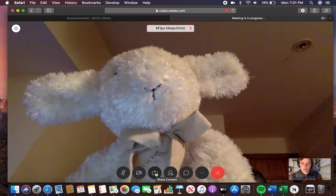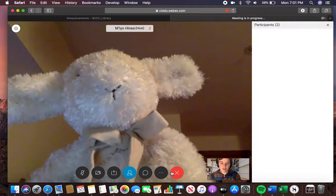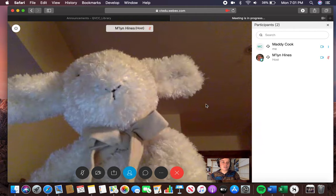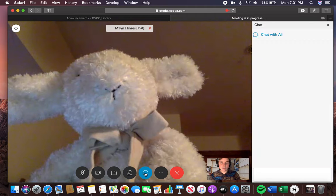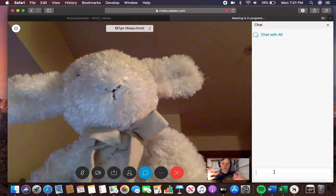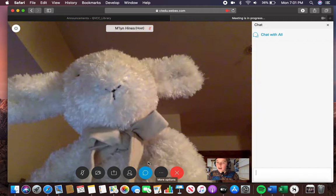There's also a 'Share Content' option here. You can see who else is in the chat, and here you can see where the chat happens. You can type things and it'll show up like a texting conversation, essentially. You're welcome to change these settings throughout.